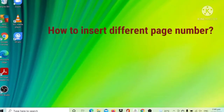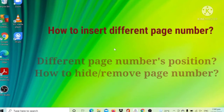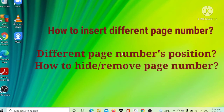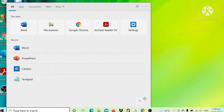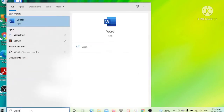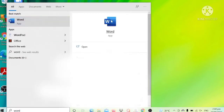Hello! Today I am going to teach you how to insert different page numbers with different positions, and how to hide certain page numbers in one single file. Let's go to Microsoft Word.